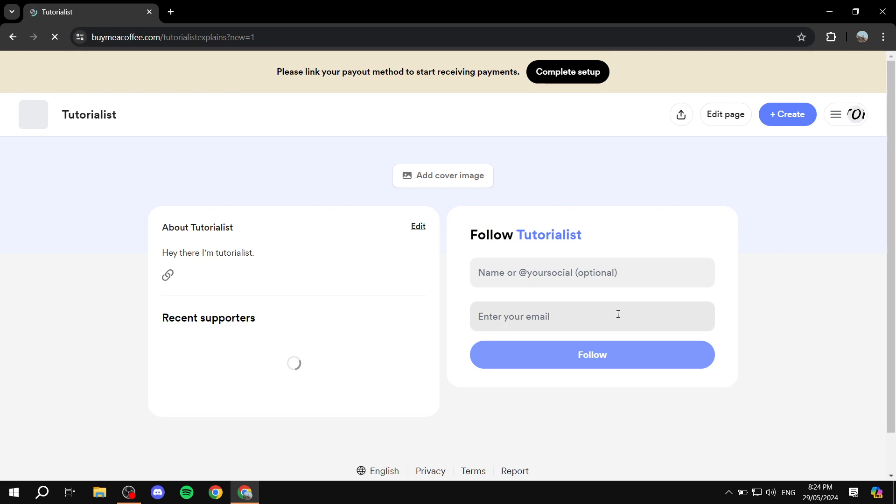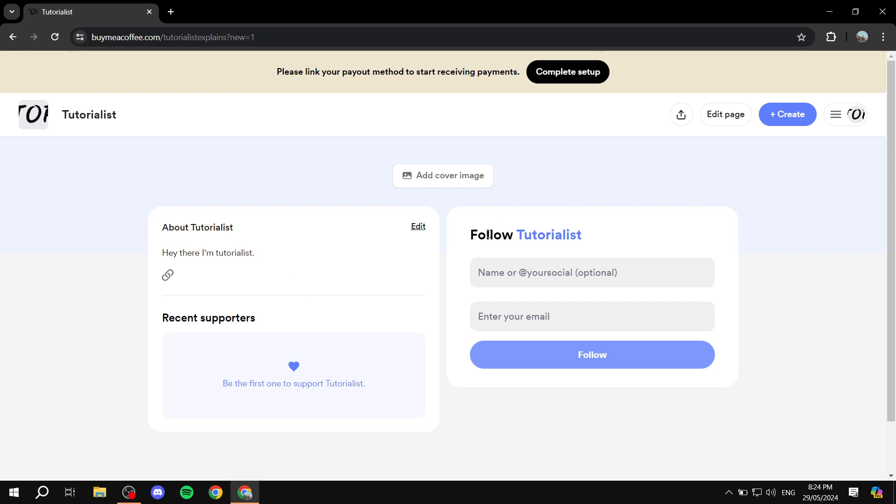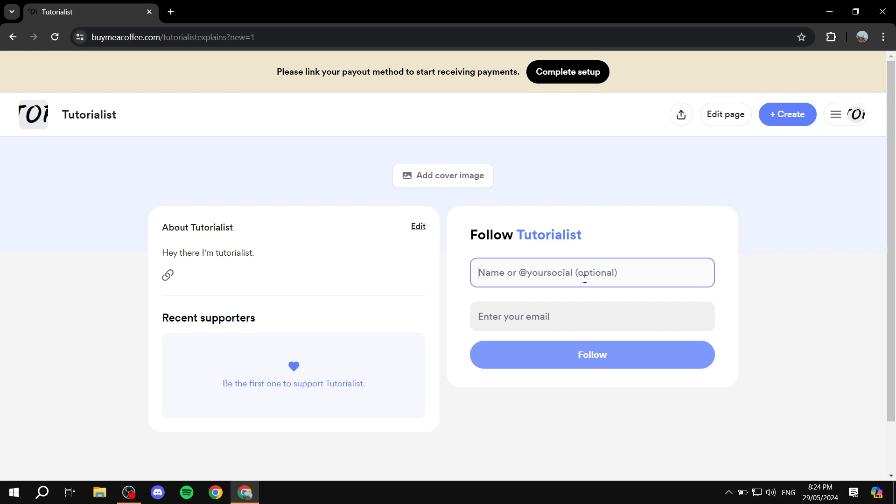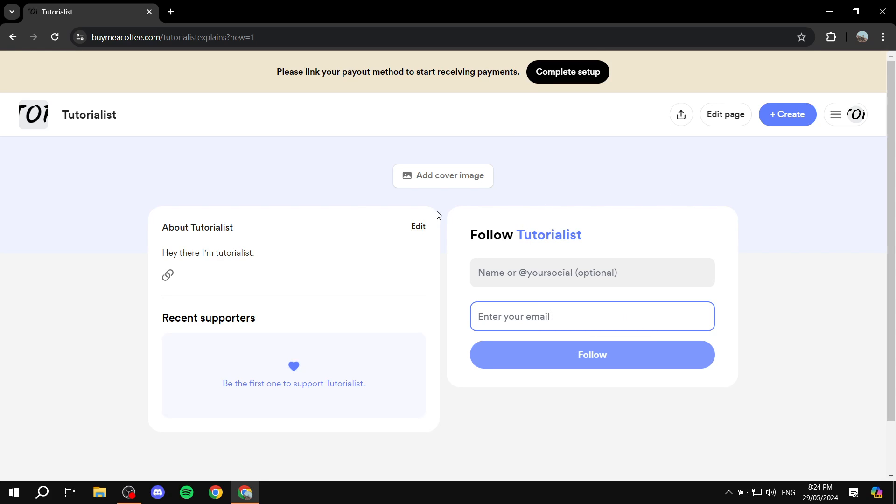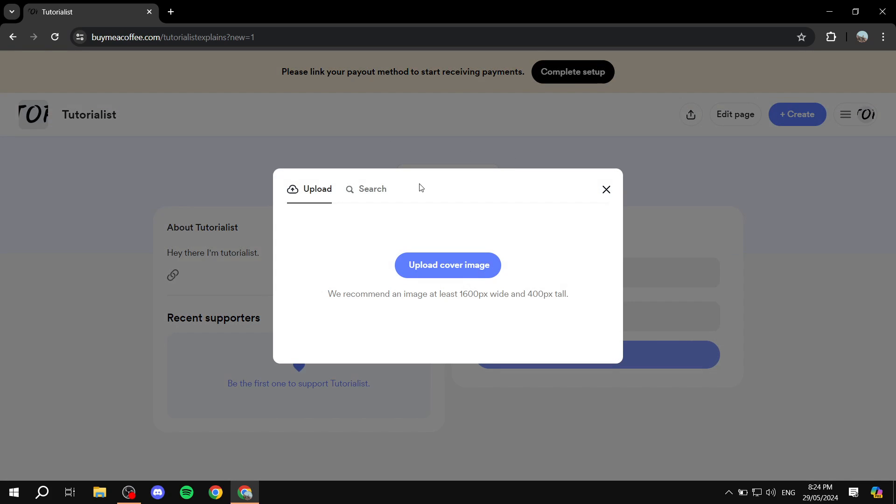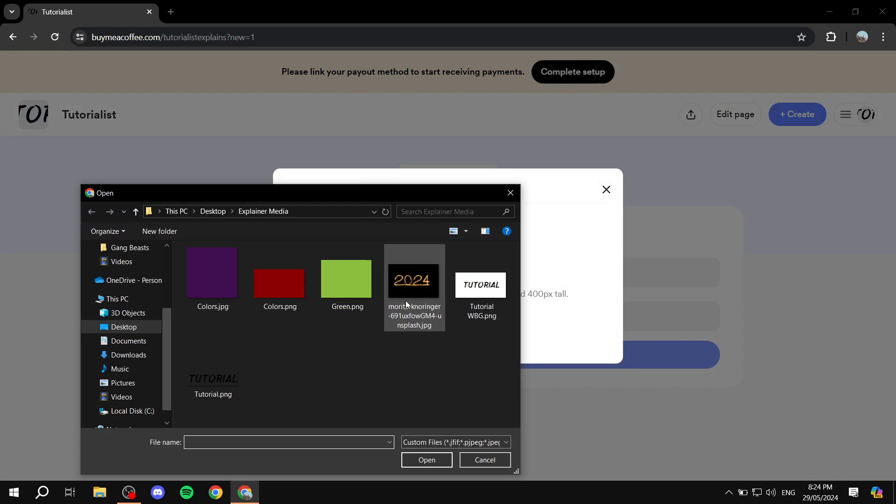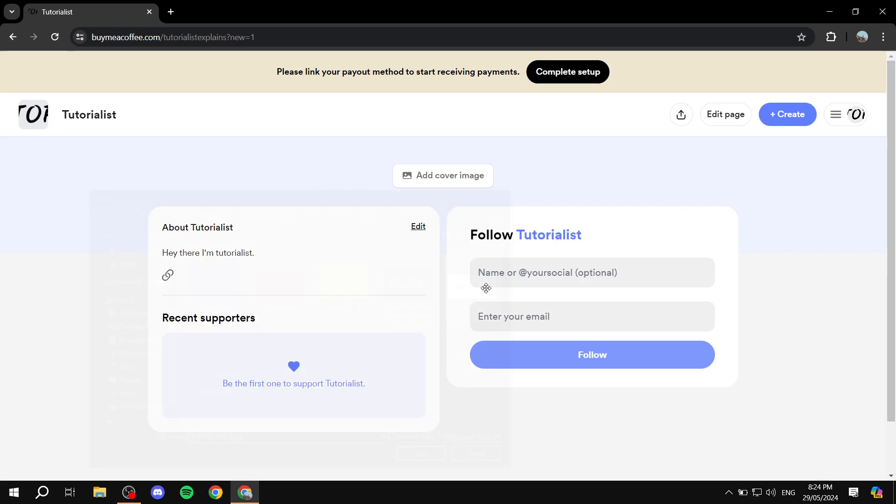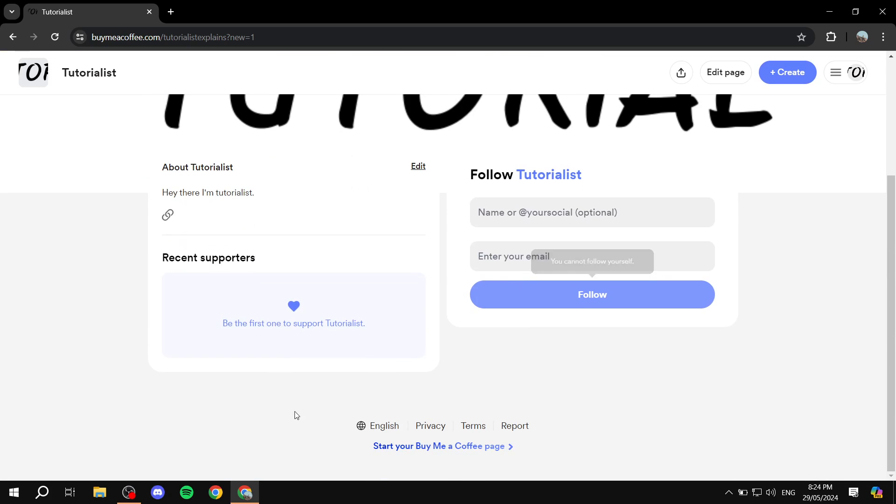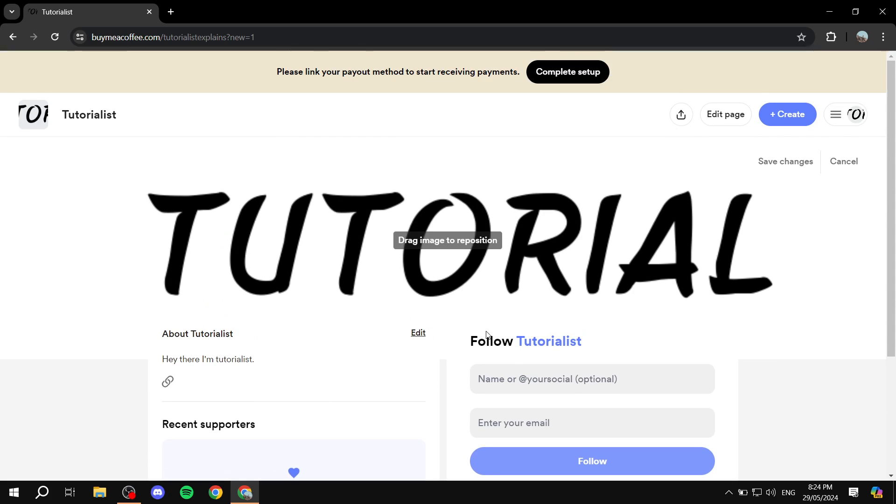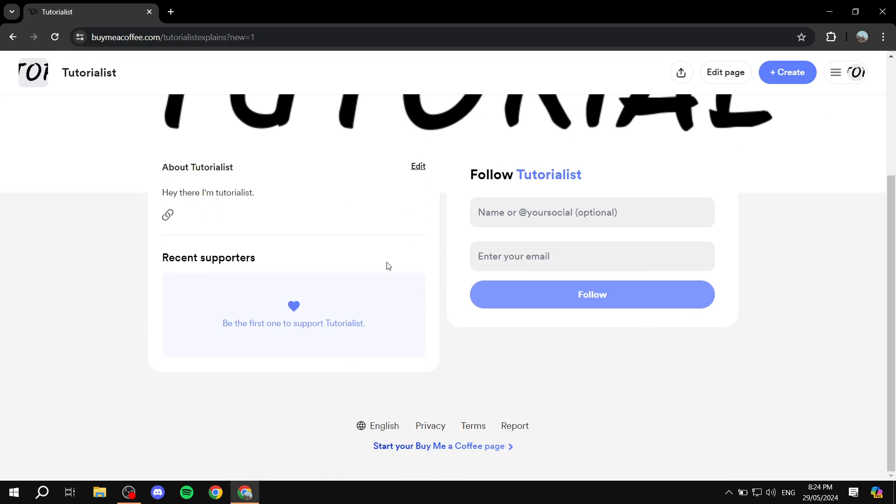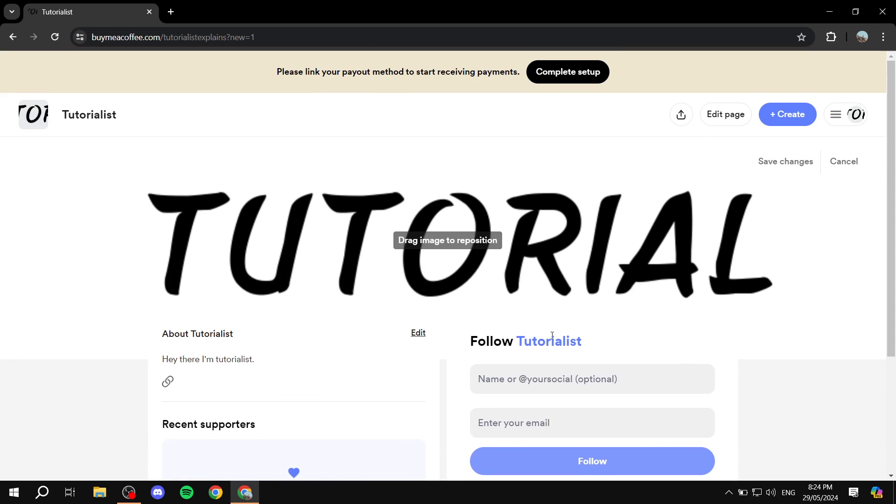I'll just do this later. And now we can just see the final steps here. So you can see here recent supporters, about us, our name here if you want to set up. And your email. Now basically this is going to be the main page. So we can just go ahead and click on edit if you want to edit anything here, and this is how it's going to look. I'm just going to add a cover image just to make things a little bit clear.